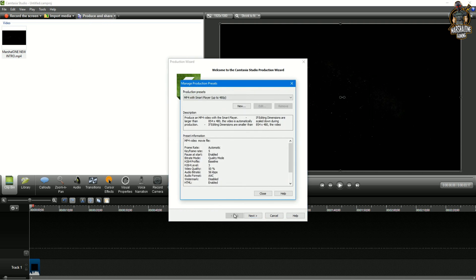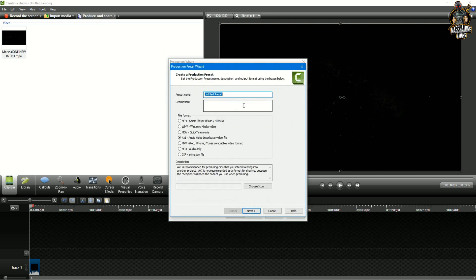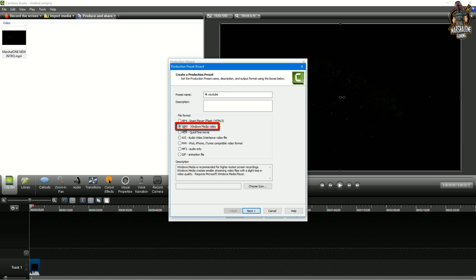Here you want to click on new, call it however you want so you can find it easier later in your saved presets. In my case I'm gonna call it 4k YouTube. Down here don't forget to click on WMV and click next.